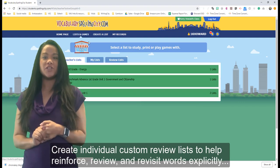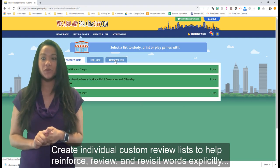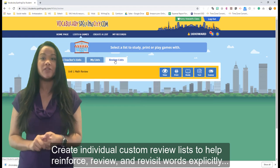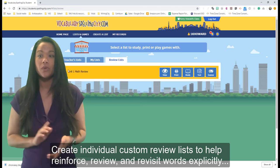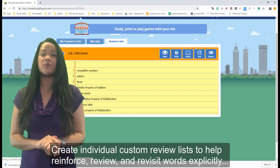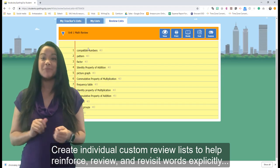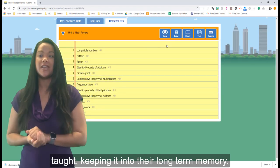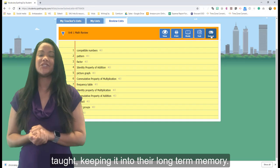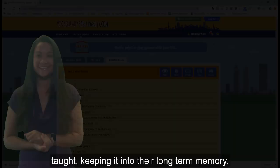Create an individual custom review list to help reinforce, review, and revisit words explicitly taught, keeping them in your students' long-term memory.